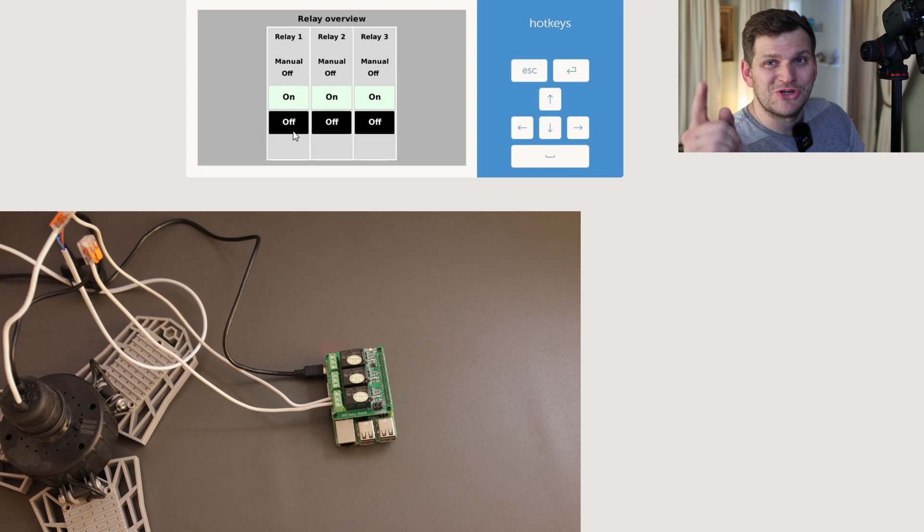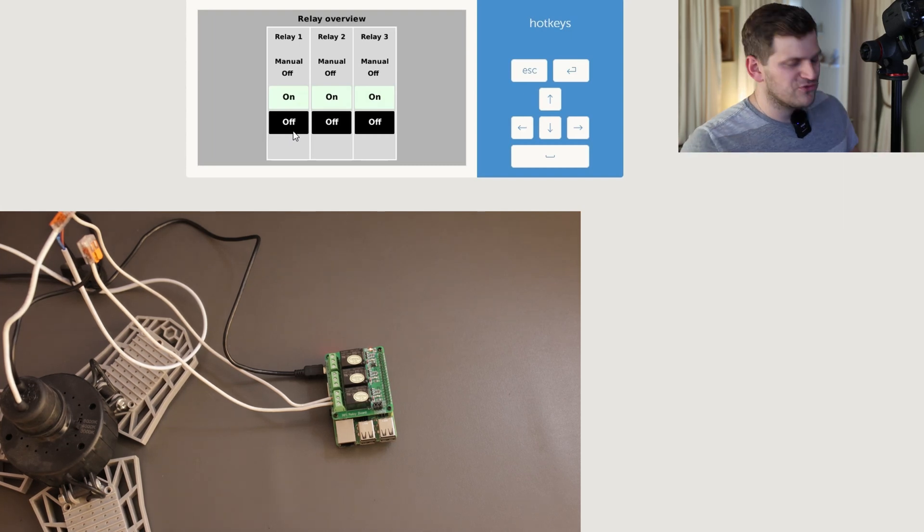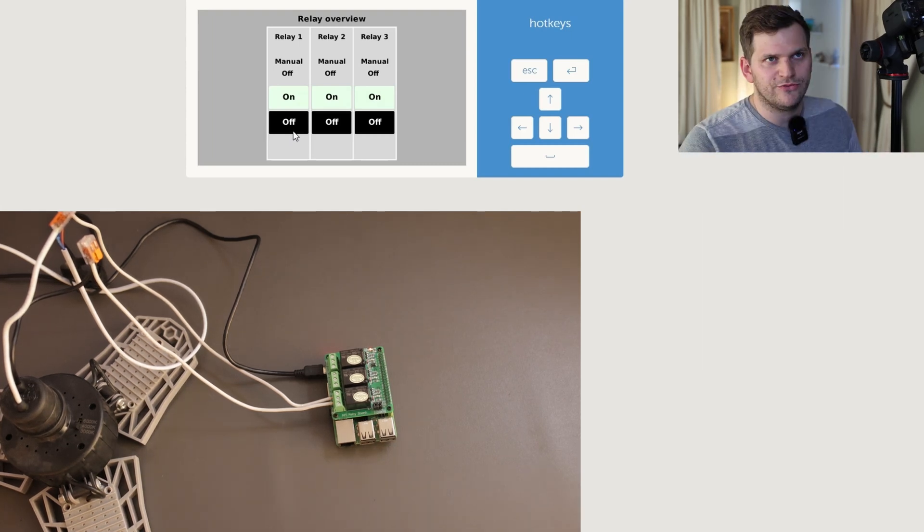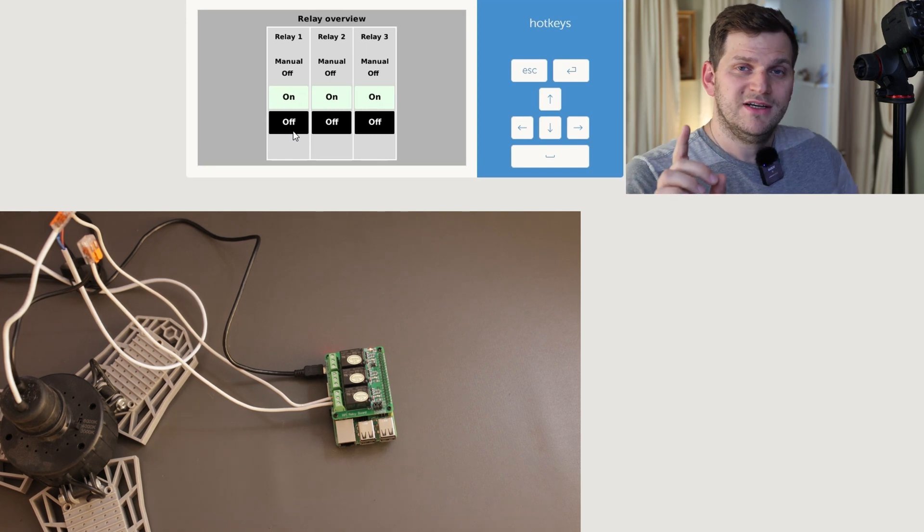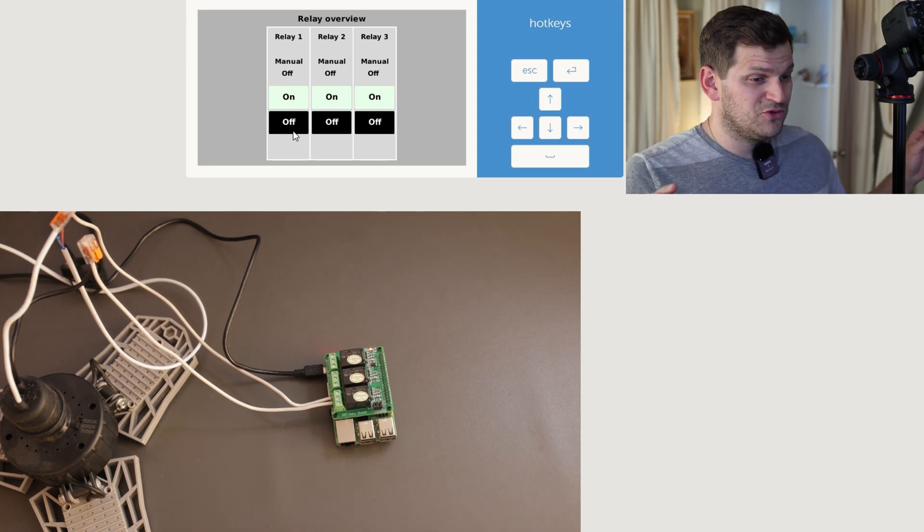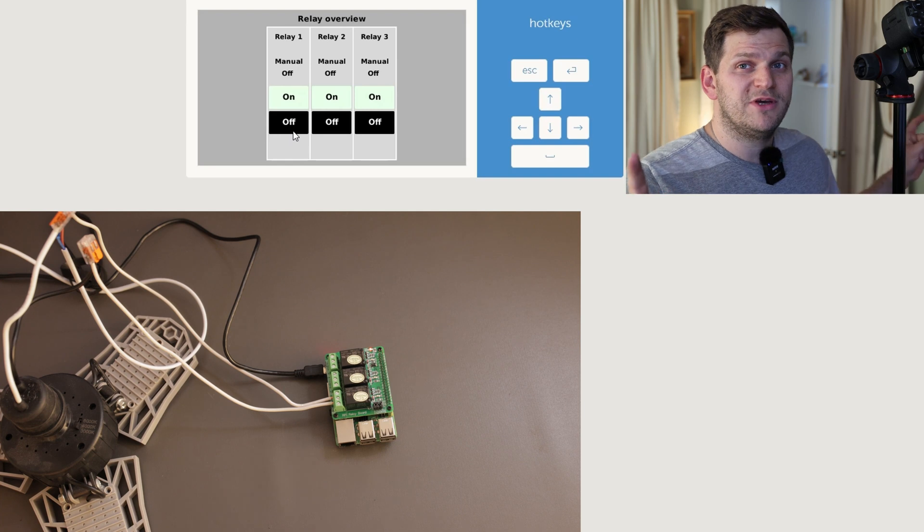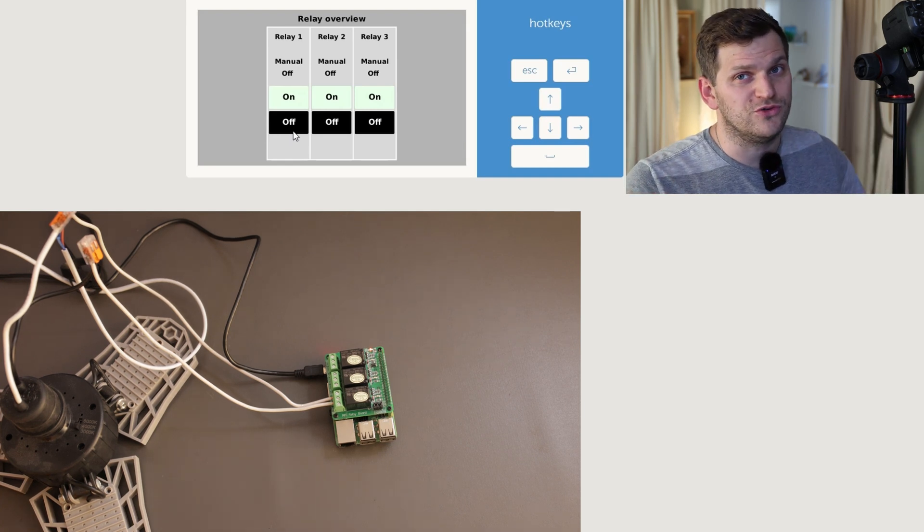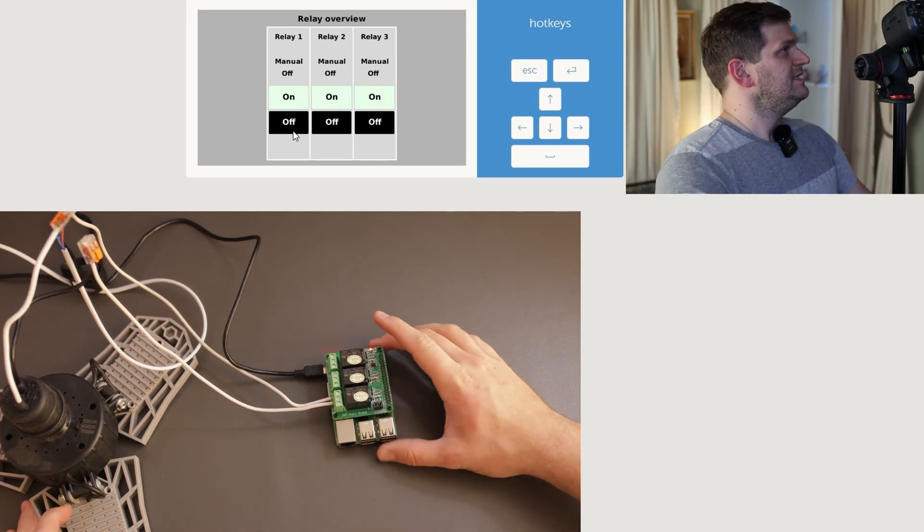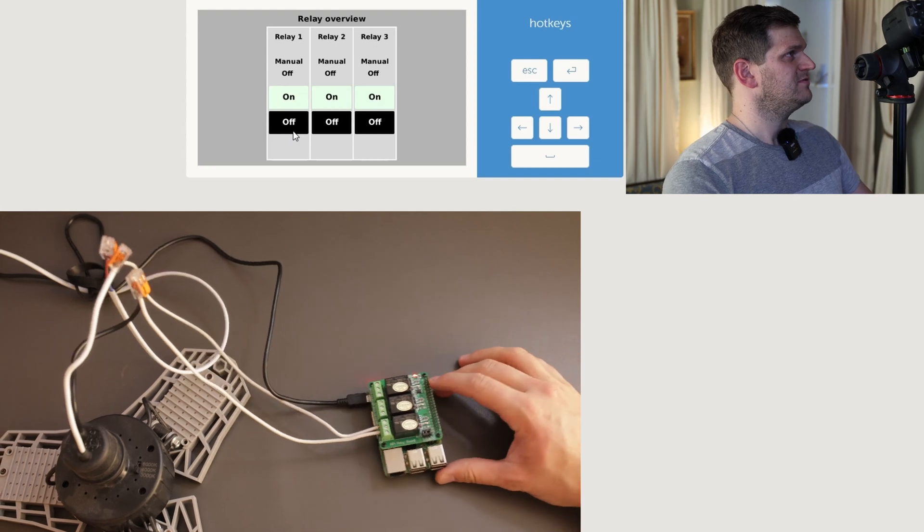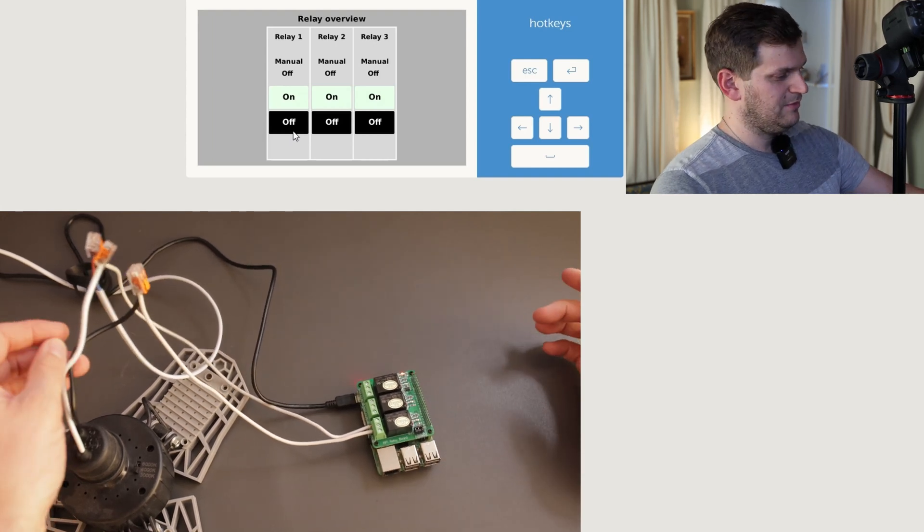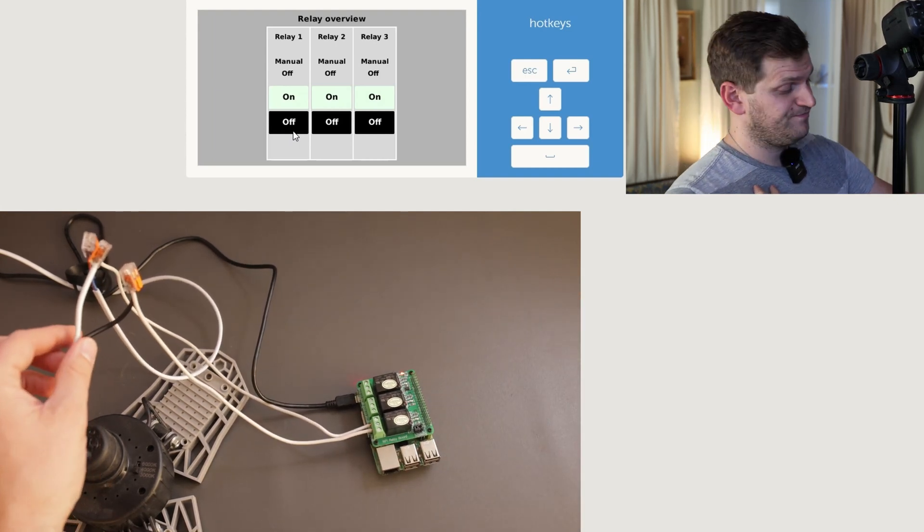But I want to show you how I connected everything, because I think that might be interesting for one or the other person. First off, I'm not an electrician, so that's a big disclaimer. I'm just trying things to my best knowledge. Don't copy it if you're not sure what you're doing, so be careful. What I did, it's pretty simple, it's really not a big of a thing, but I will explain anyways.